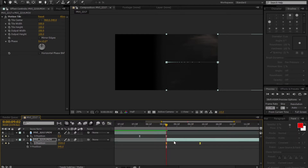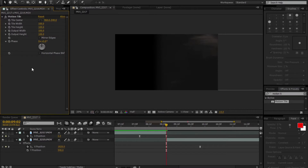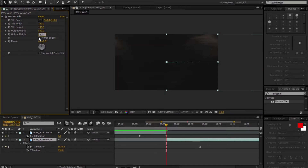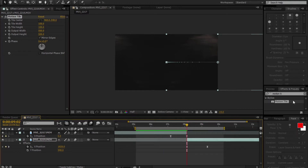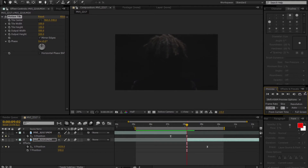Get out of the graph editor. Go to your Effect Controls — if Motion Tiles isn't there you just need to add it back. Set Output Width to 500, Output Height to 500, and click Mirror Edges. That should be it, and you should come up with something that looks like this.